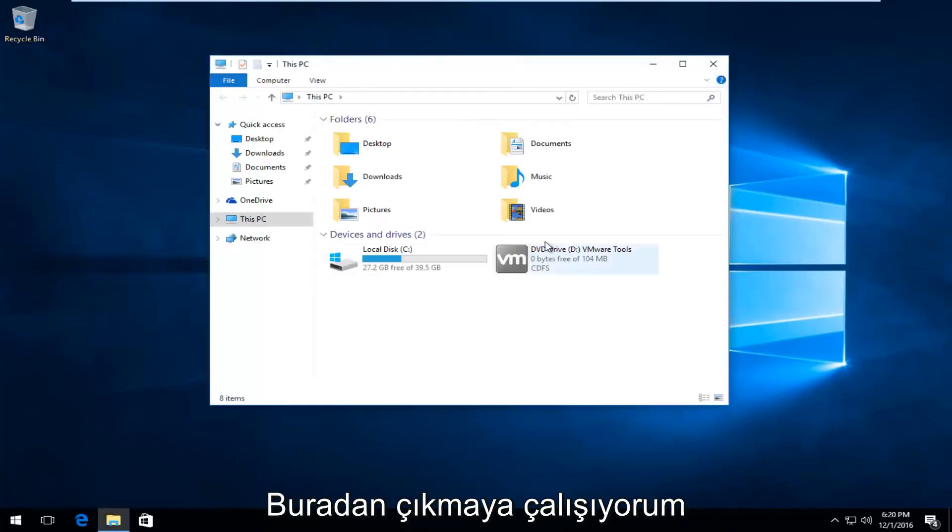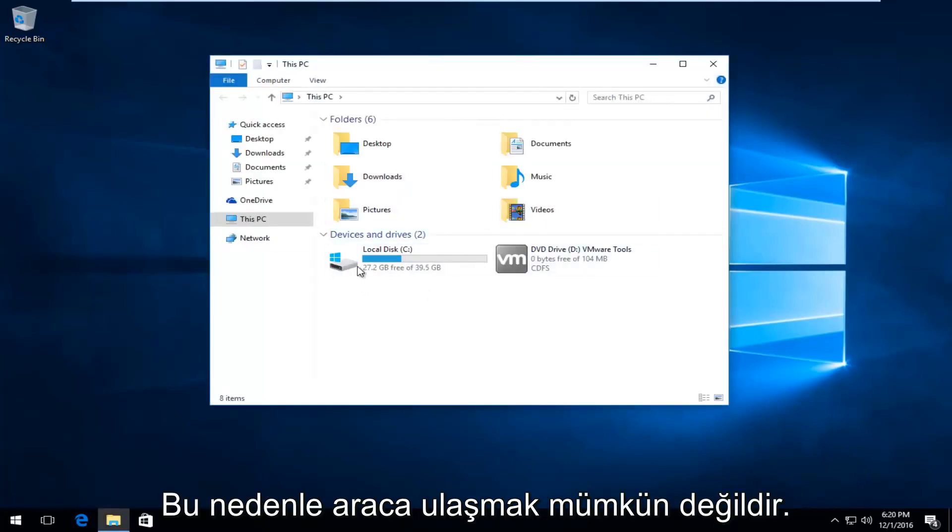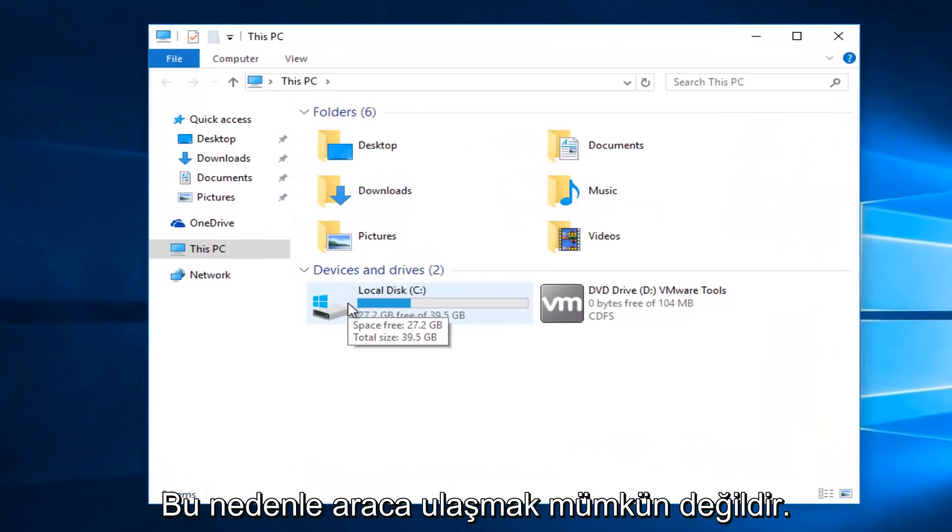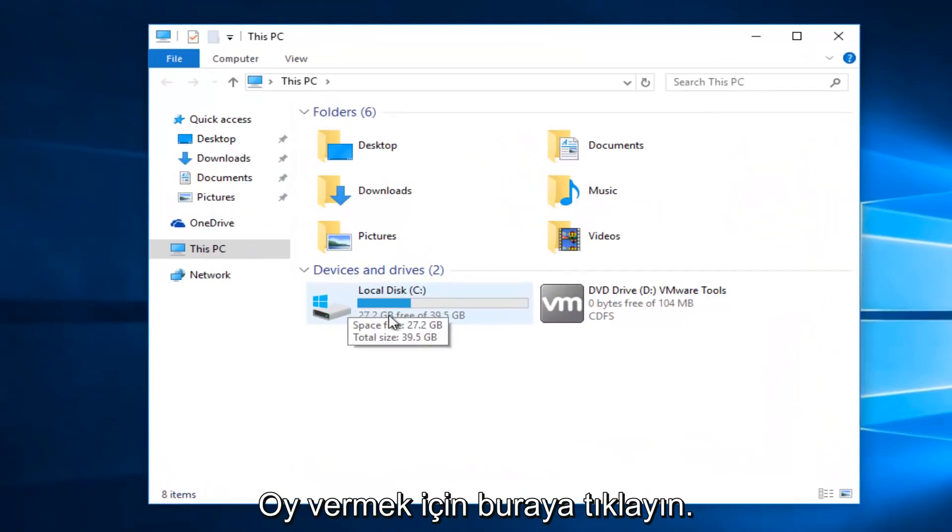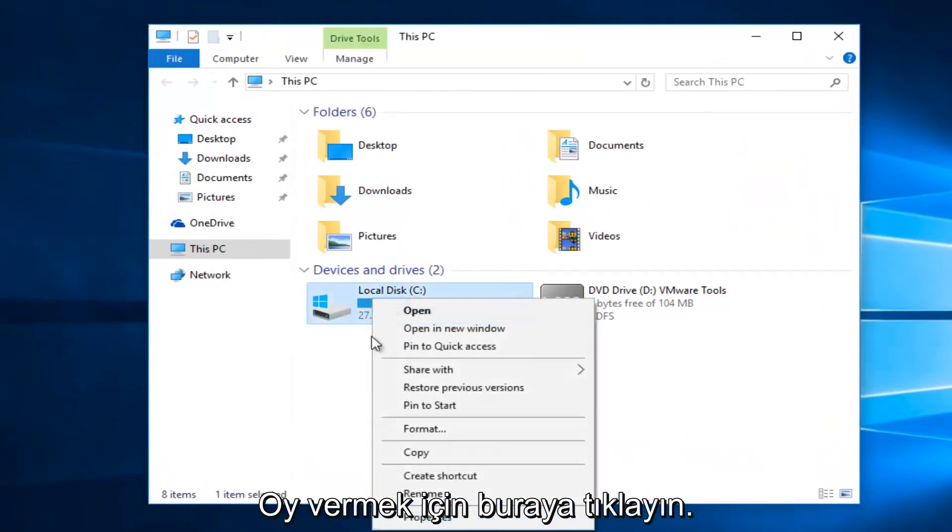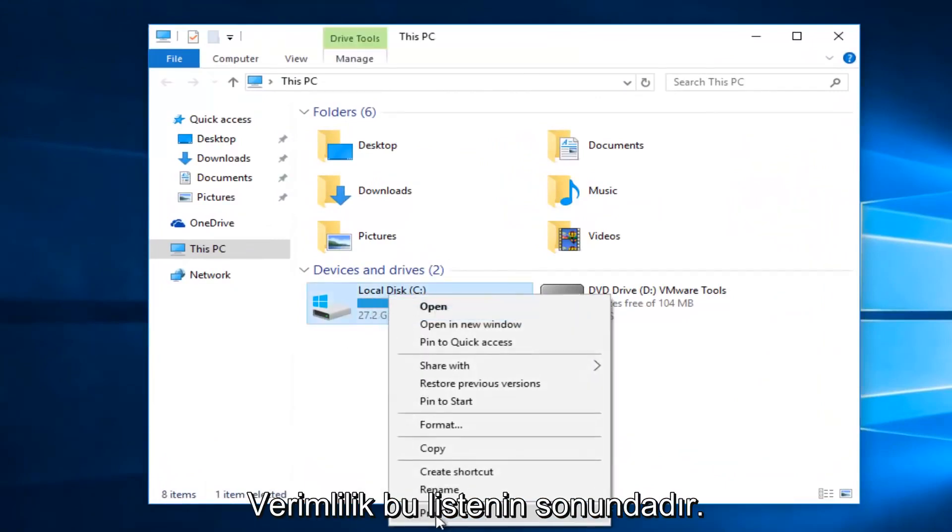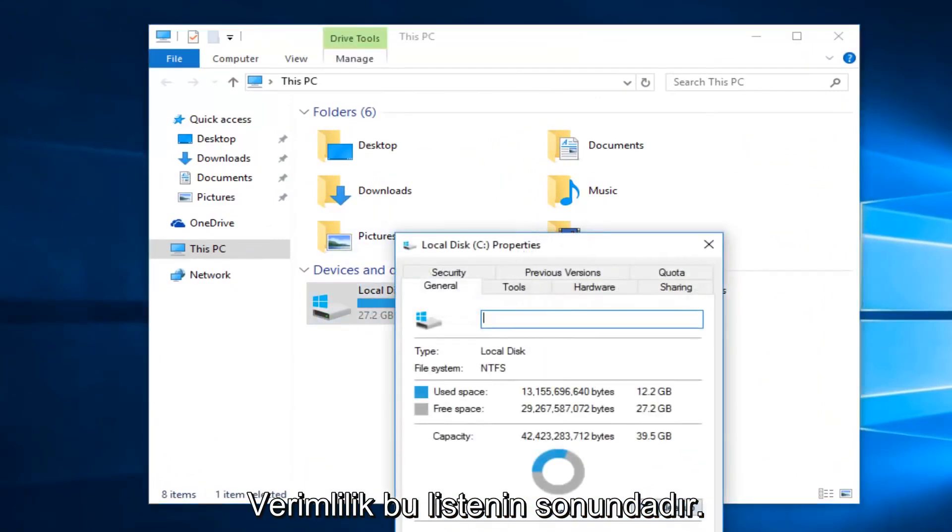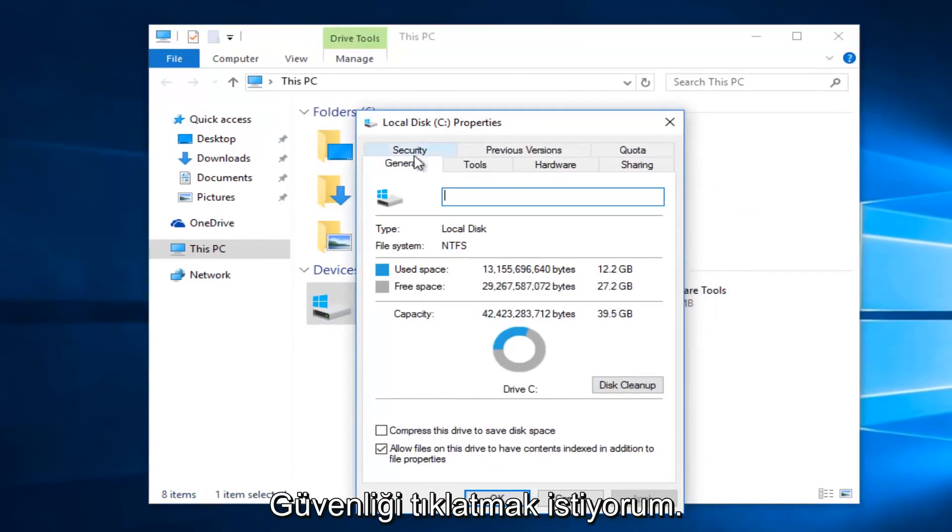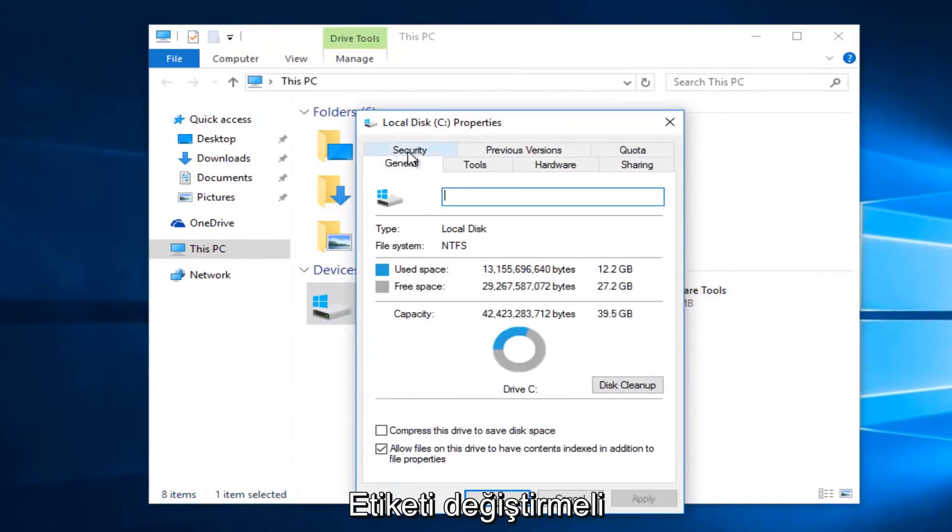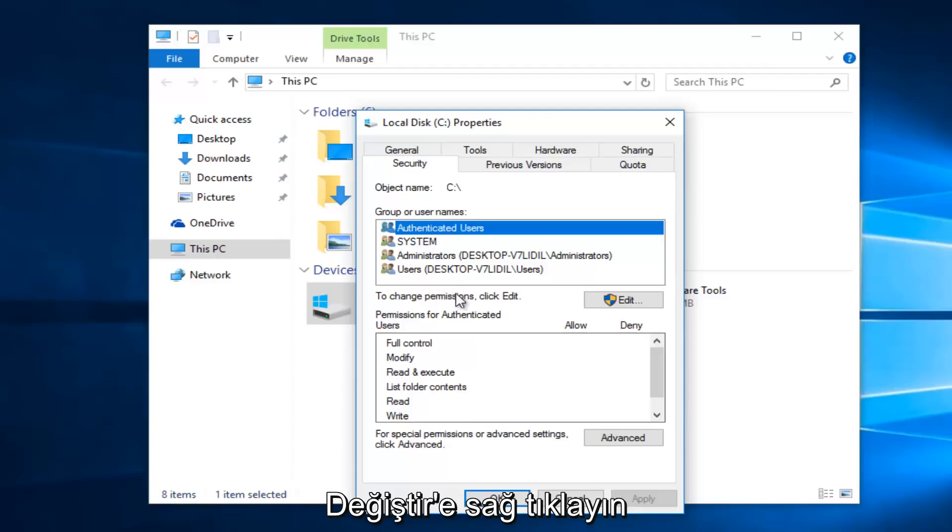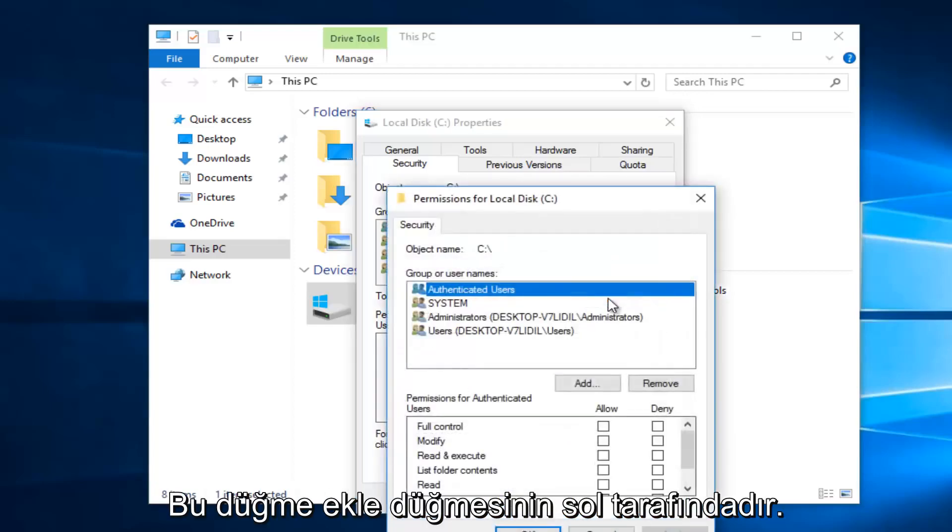Same difference though. We're trying to get to this screen here. So whatever drive we're unable to access, right click on it and then select properties at the bottom of this menu. Then you want to left click on the security tab at the top. To change permissions click edit, so left click on this edit button.